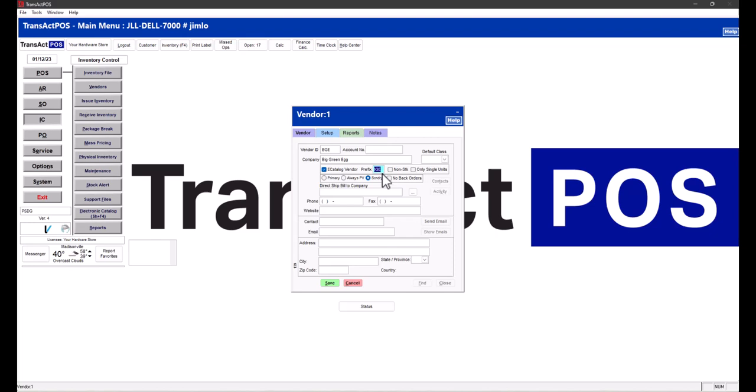If you want to look up a Big Green Egg item, you would put BGE followed by the six-digit number, and you would get specifically that item. If you put just the six-digit number, you may get a True Value, Do It Best, and Big Green Egg product, then you'd have to choose. This just simplifies that process.